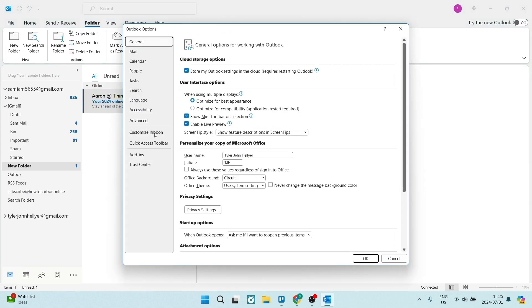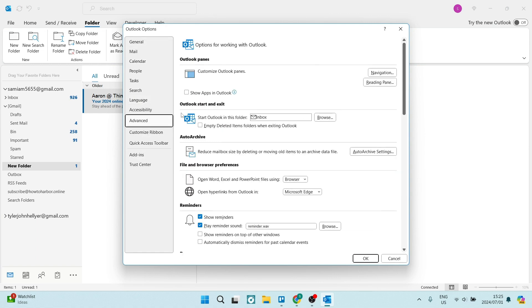In Options, you'll see a couple items within this menu. We want to look for Advanced. Now this will be the option you should be looking for: it says Outlook start and exit, so start Outlook in this folder.